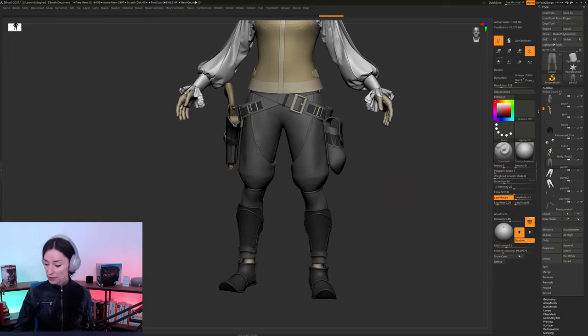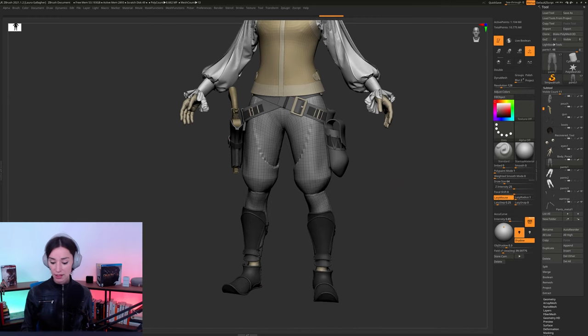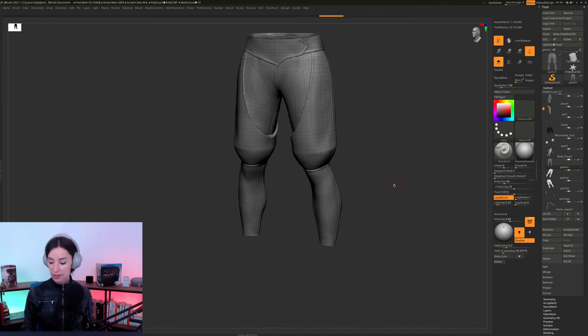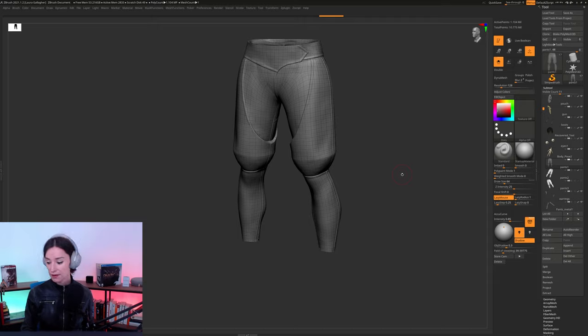And so this week, essentially, the goal is to cover all the steps going from this here. And what we'll be doing is preparing this so that it can be imported inside of Marvelous Designer.